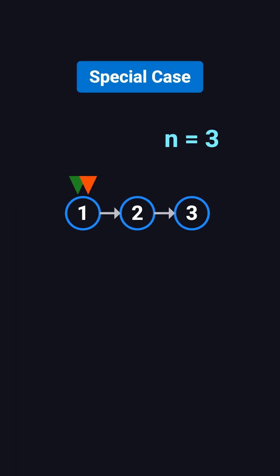But what if the node to remove is actually the head? For instance, the list is 1, 2, 3, and n equals 3. That means we want to delete node 1. Without extra handling, the fast and slow pointer method can't locate the node before the head, and that causes issues.